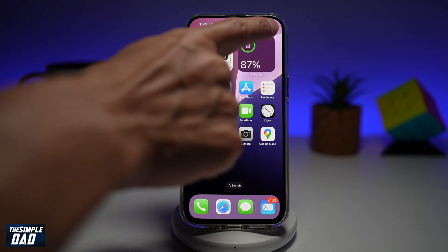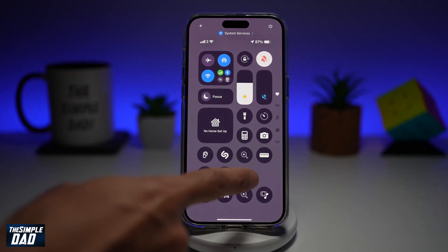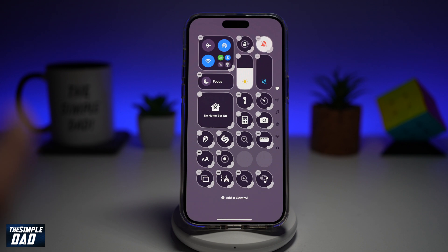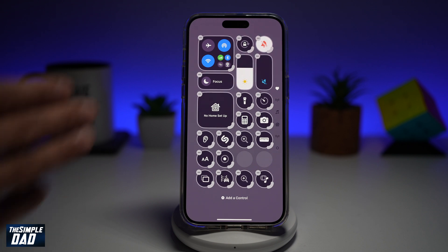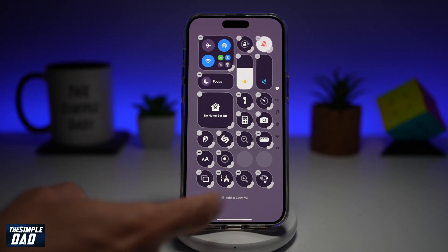To do this, go ahead and bring down the control center, long press anywhere on the control center, and tap on add a control.